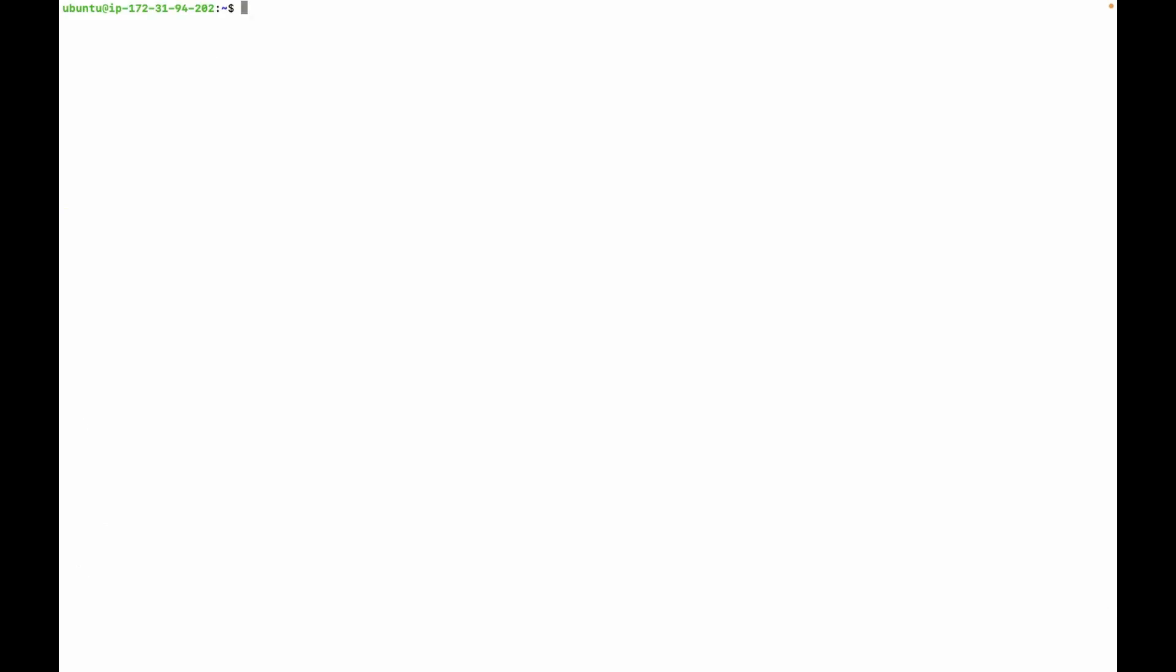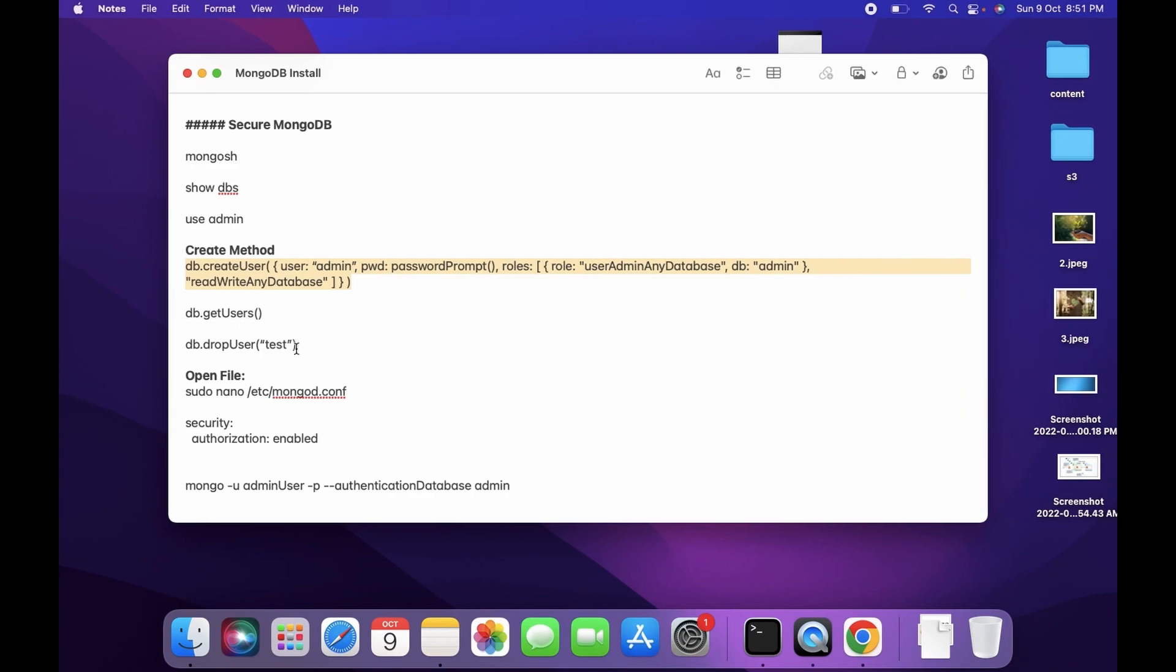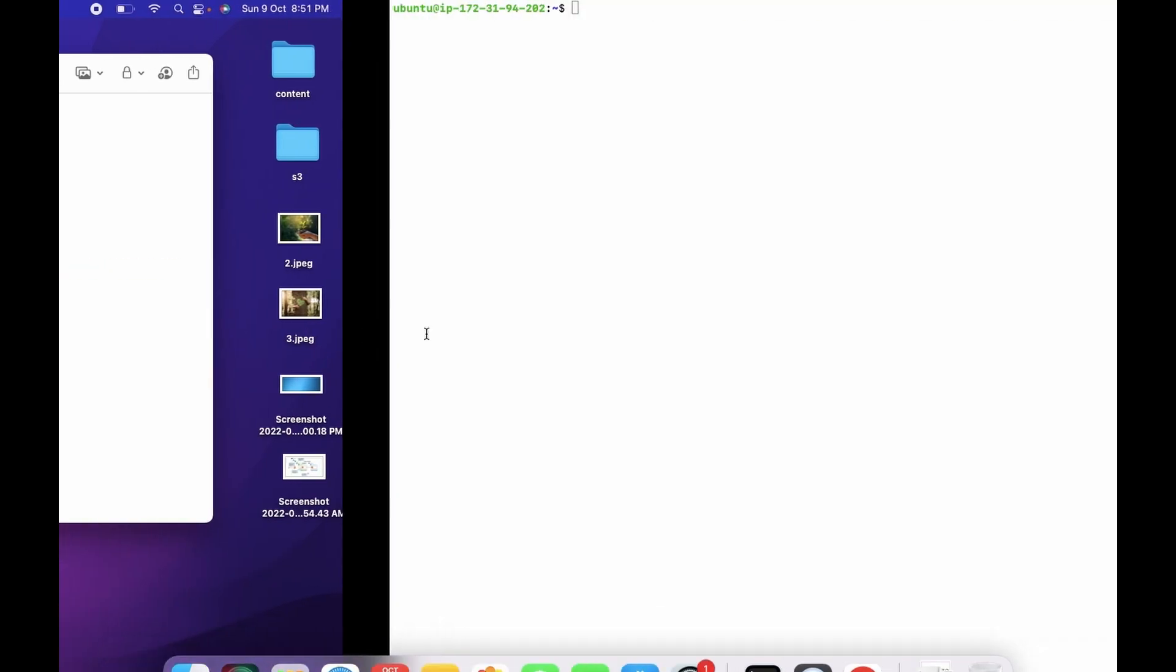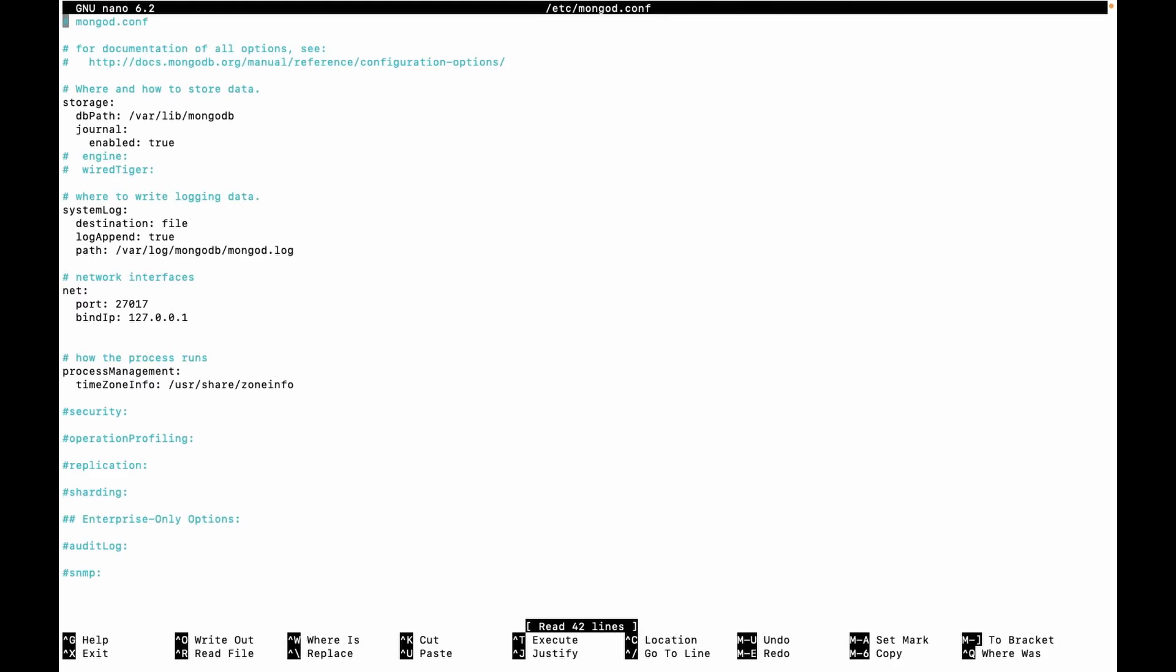To enable authentication, first open the file. You can use command nano and you can find the mongo configuration file in etc folder. Press enter.